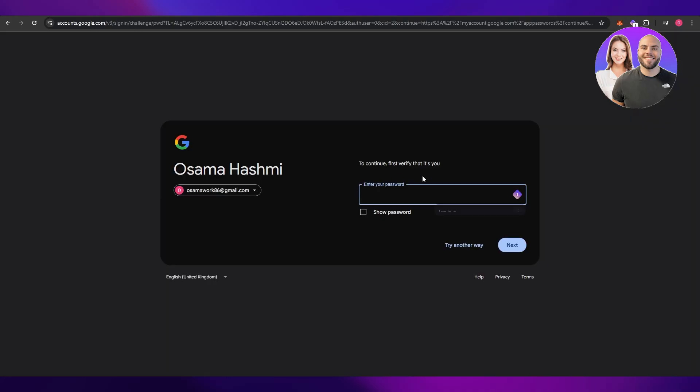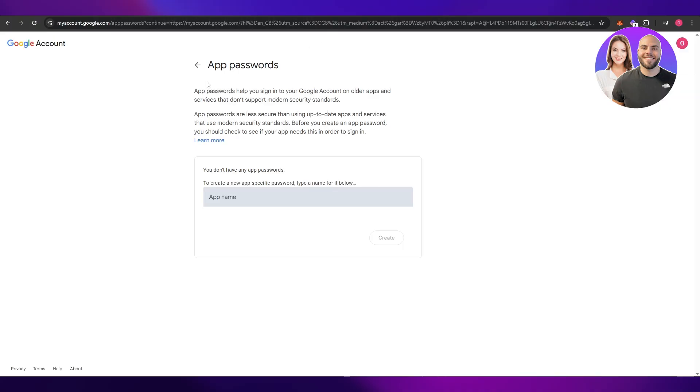This is it right here so you want to click on it, open it up, make sure you enter in your password and verify it. Now over here since we don't have any apps we're going to go ahead and create one and we'll name it SMTP.